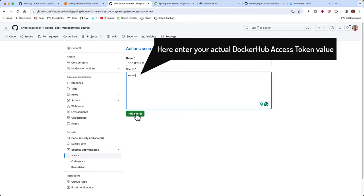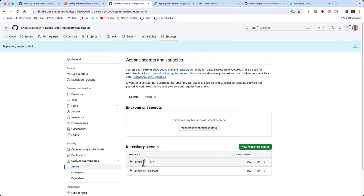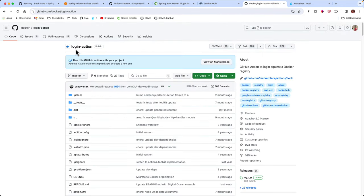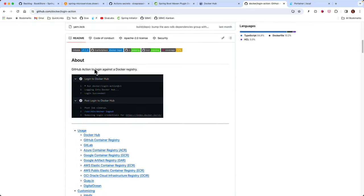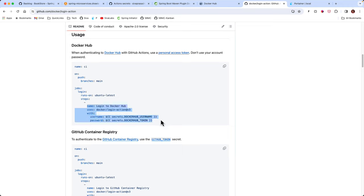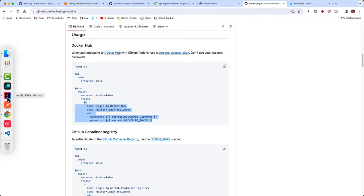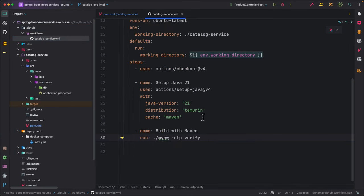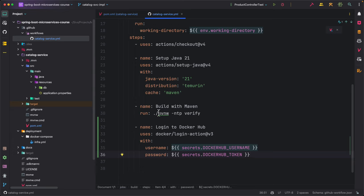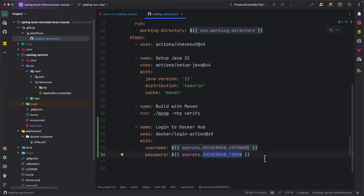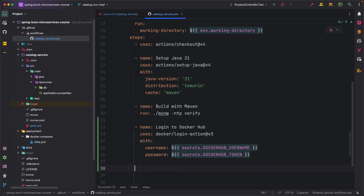Once those two secrets are created, there is a GitHub Action called the login action. We can use this login action to log into our Docker Hub account. After building our application in the pipeline, we log into Docker Hub by specifying the Docker Hub username and Docker Hub token secrets. This allows us to successfully authenticate with our Docker Hub account before pushing.